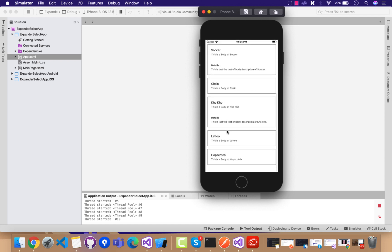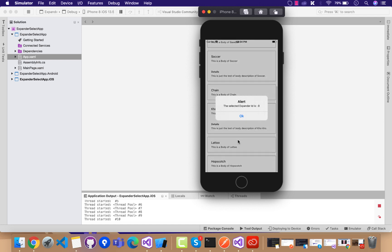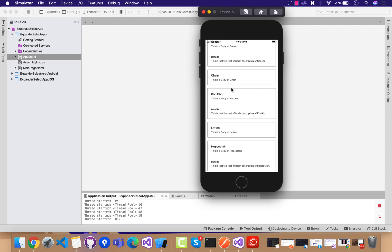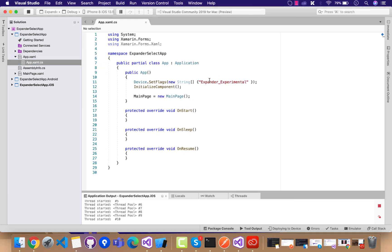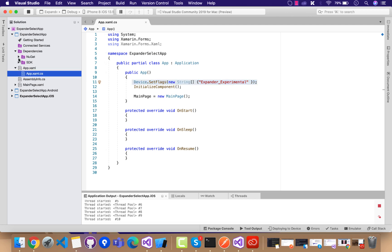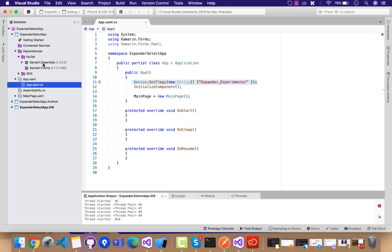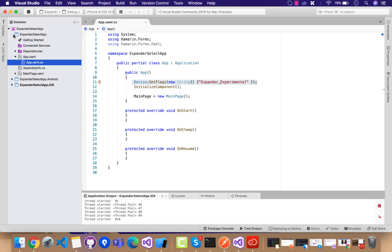We can get all the contents out of that expander if the item is selected. We are going to start our expander as experimental, as it is in experimental state in Xamarin Forms 4.7. I think it will be stable and we won't need to use that device flag after 4.8.